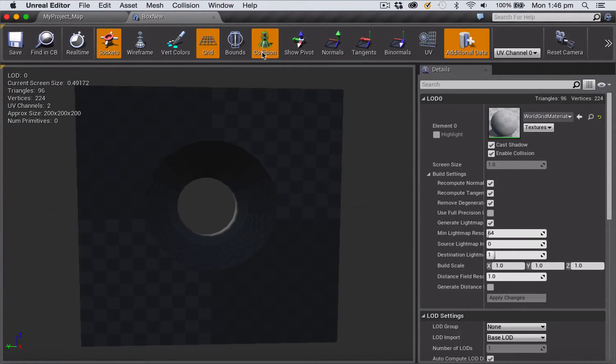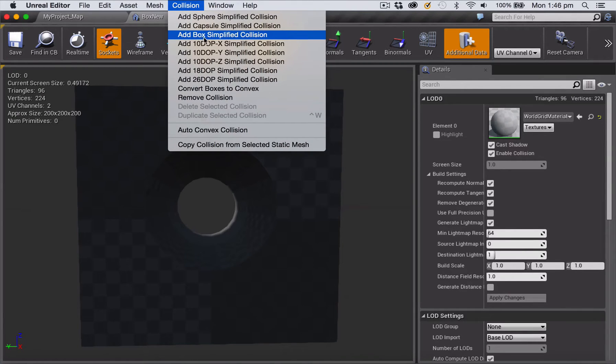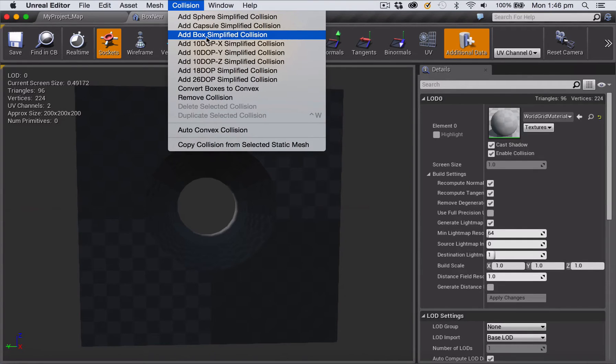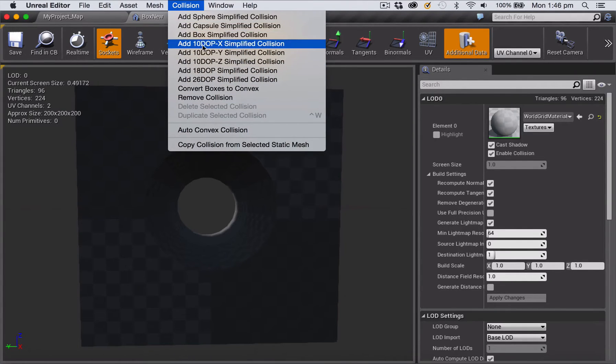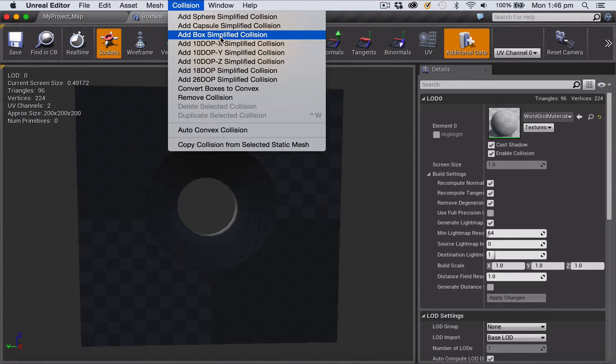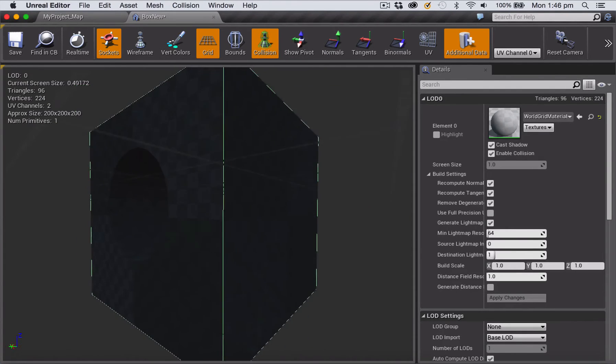With the collision button selected you go up here to where it says collision. This is a pretty simple shape so I'm just going to add a box simplified collision, but if you wanted to you could add more complex ones by choosing one of these other options here.